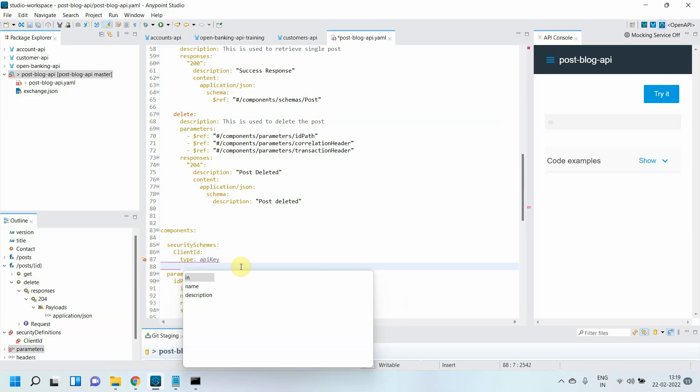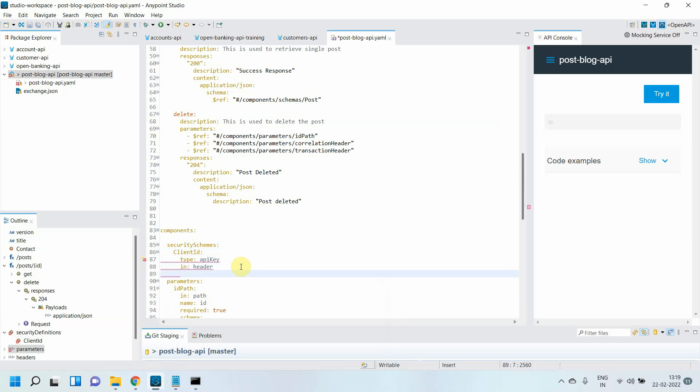I'll say 'in' header parameter, then give the name 'client_id.' I've defined the client_id. In the same way, I can define a client_secret.